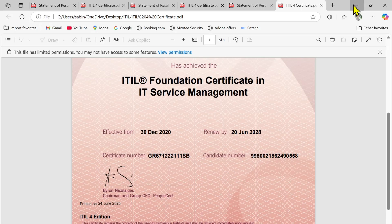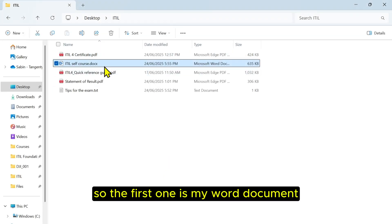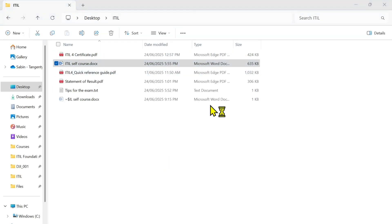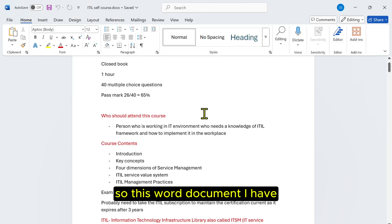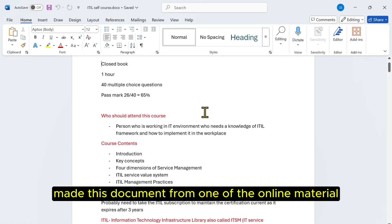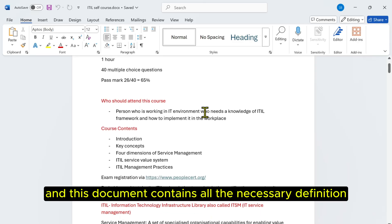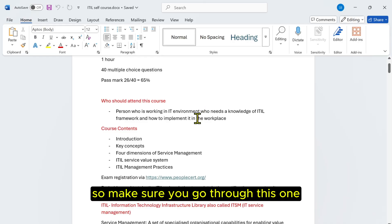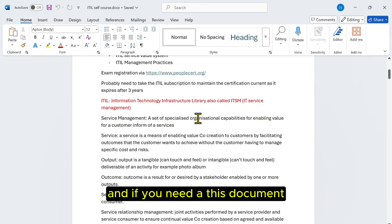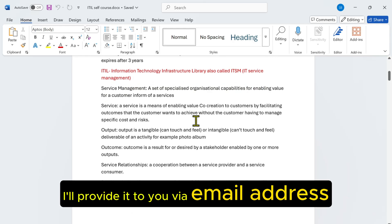The first one is my Word document. I made this document from one of the online materials. This document contains all the necessary definitions and all the content that comes on the exam. So make sure you go through this one, and if you need this document, please let me know in the comment section. I'll provide it to you by email address.